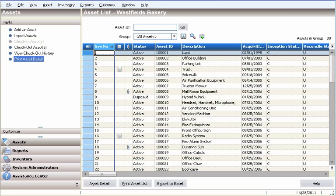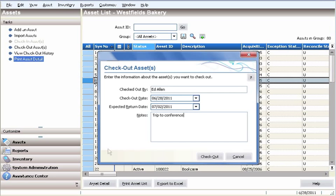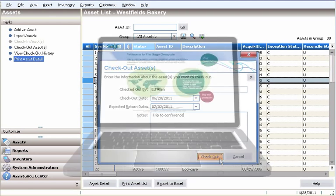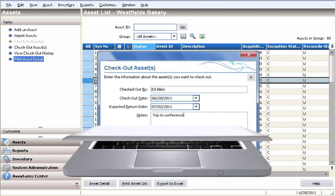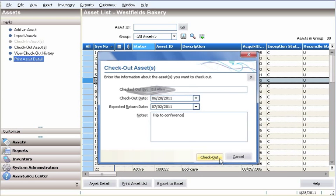Another great feature of Sage Fixed Assets Tracking is the ability to check in and check out assets. This feature helps you stay on top of mobile assets by monitoring who an asset is assigned to and when they're scheduled for return.